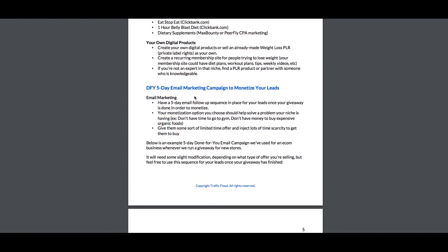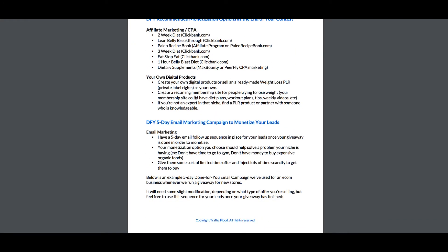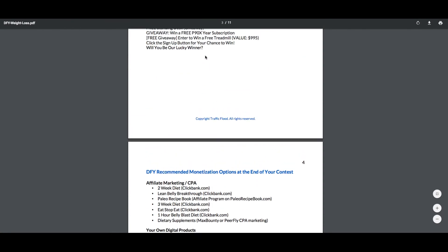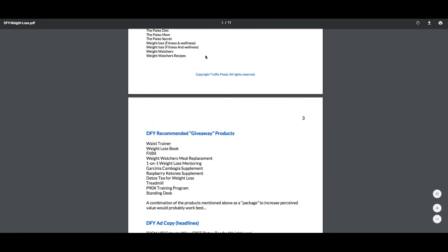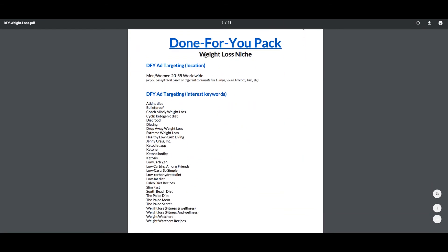I'm not going to give you the emails, but you're going to have to also send emails to these people and promote these offers to them. That's how affiliate marketing works. But here is a full done-for-you pack and there are like 10 of them inside Traffic Flood.